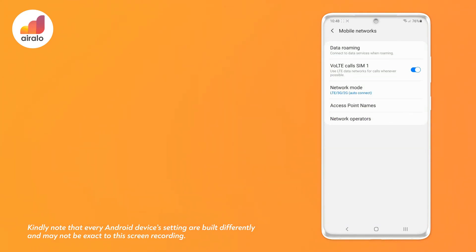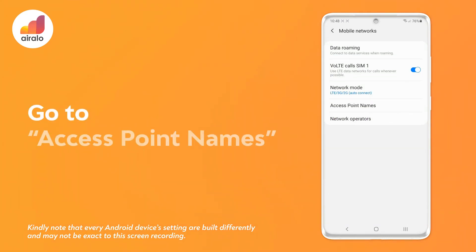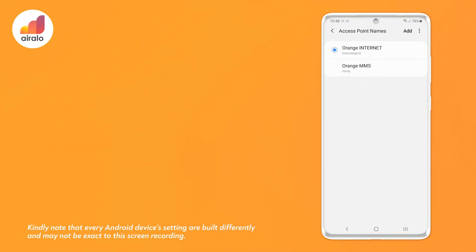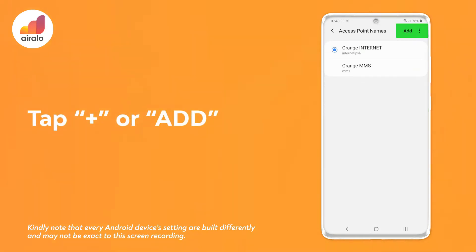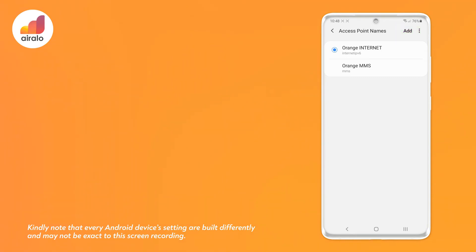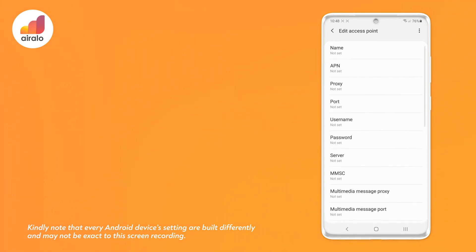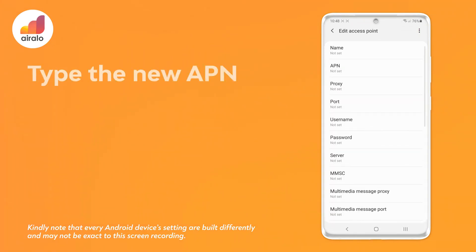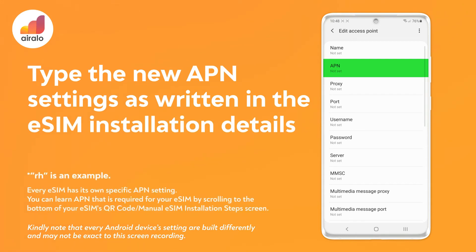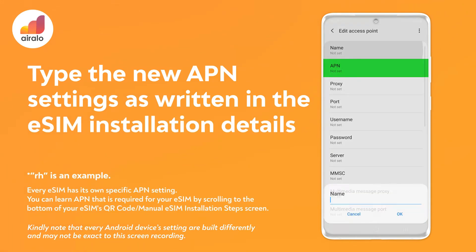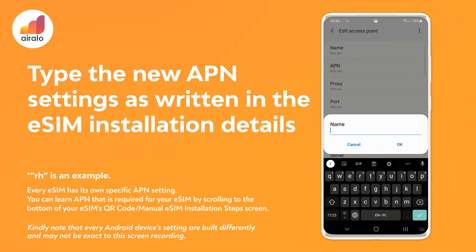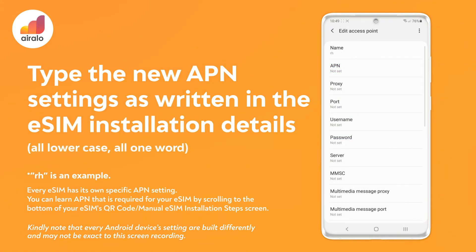Step 4: Go to Access Point Names. Step 5: Tap plus or add. Step 6: Type the new APN settings as written in the eSIM installation details — all lowercase, all one word.